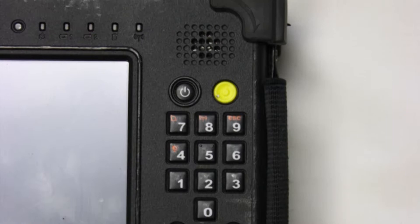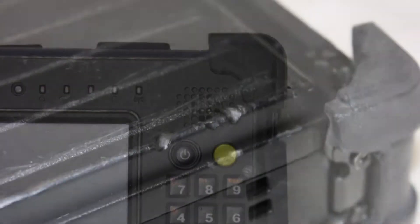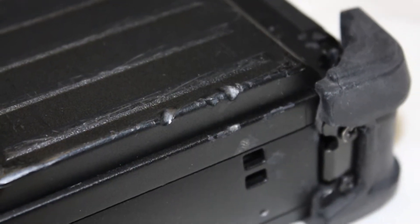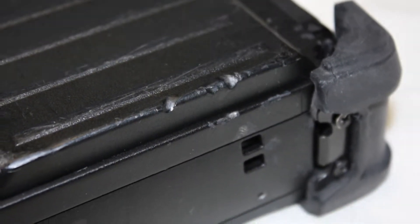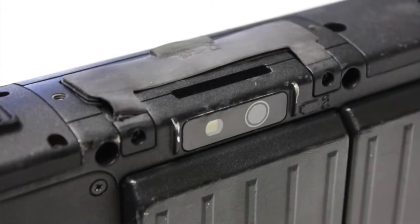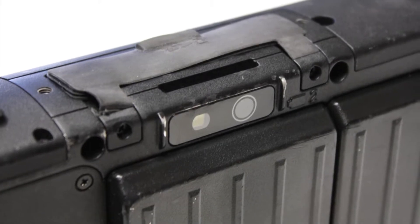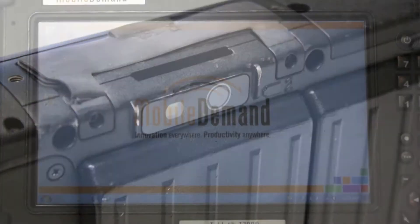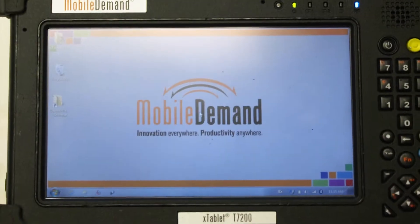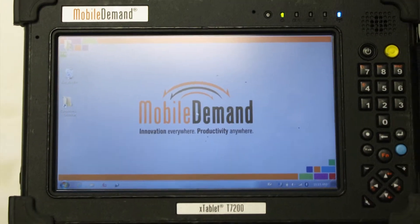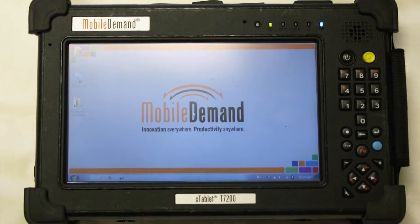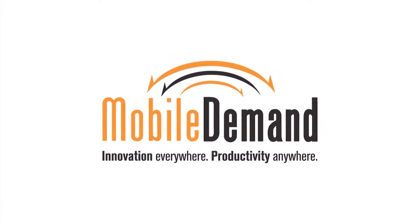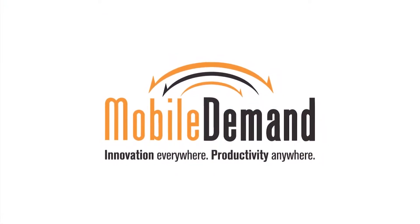Now you can see what five years of abuse looks like. Beat up, but it still works like a champ. There you go—another industry first from Mobile Demand, your partner for innovation in the real world, even when things get nasty.